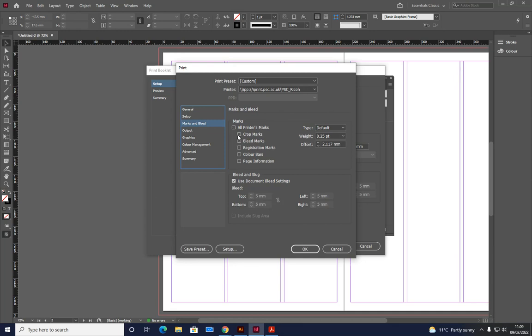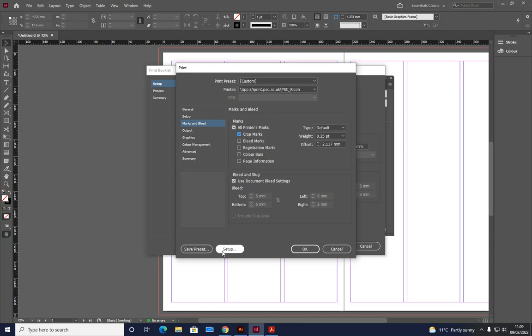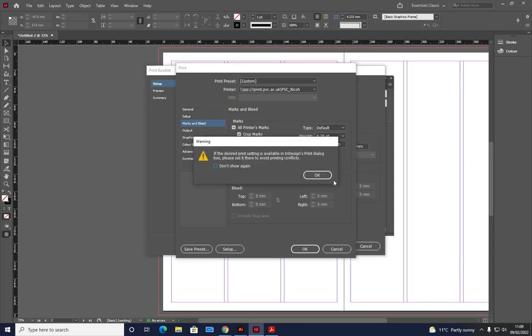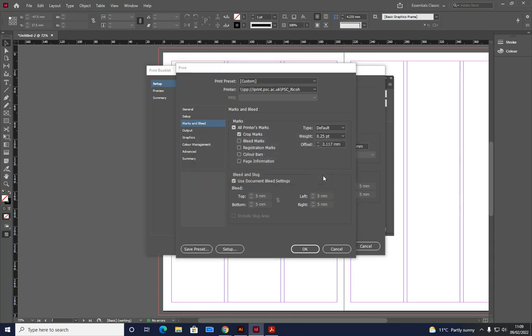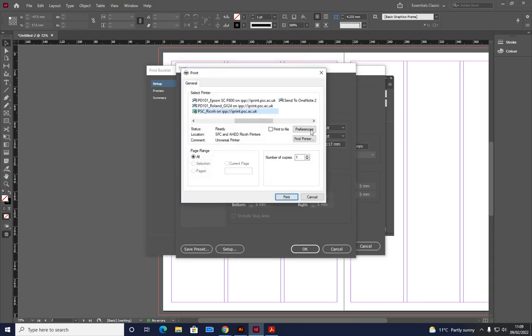Marks and bleeds, crop marks. So that's going to show you where you need to trim your booklet, magazine, etc. down, which is why the bleed marks on the document are really important. Setup. Click OK there.